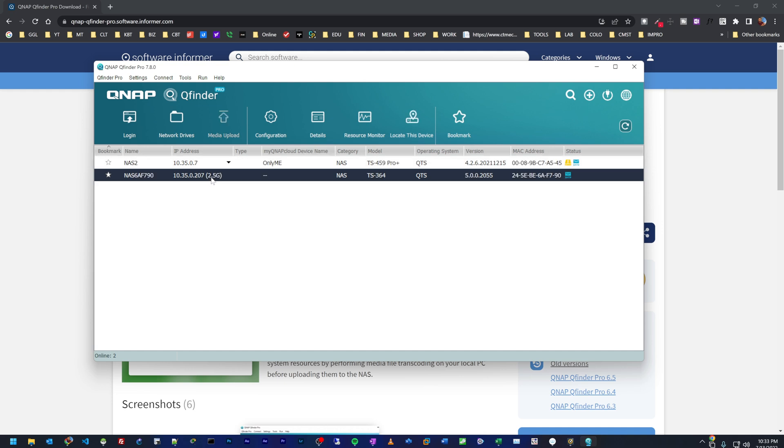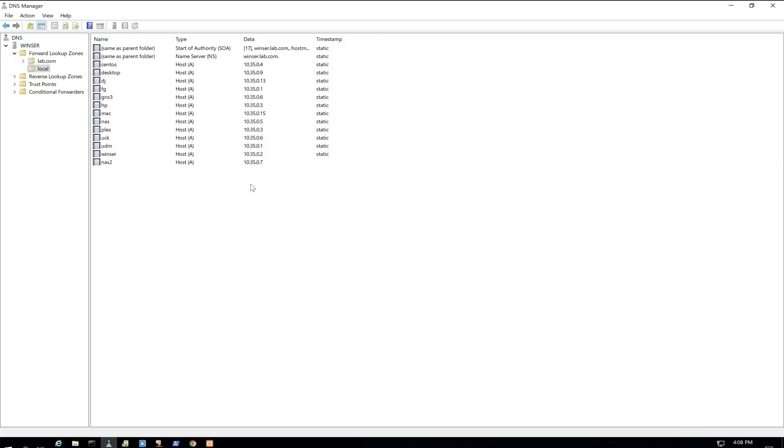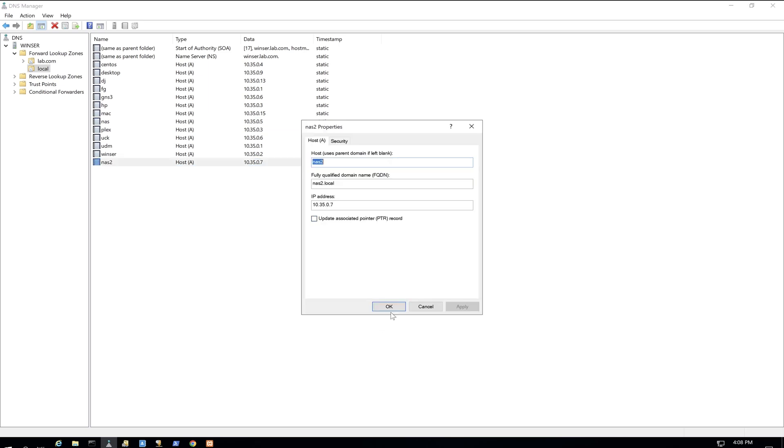The new NAS just came online with an IP ending in 0.207. I'm going to change this to a static IP so I always know exactly what IP to connect to. I also went into my DNS server and set nas.local to point to 10.35.0.5, and nas2.local points to the old backup NAS. On my phone I'll use the QFile application to connect to the QNAP. Today is just about getting this deployed and having access to files from Windows, Android, iPhone, and MacBook.